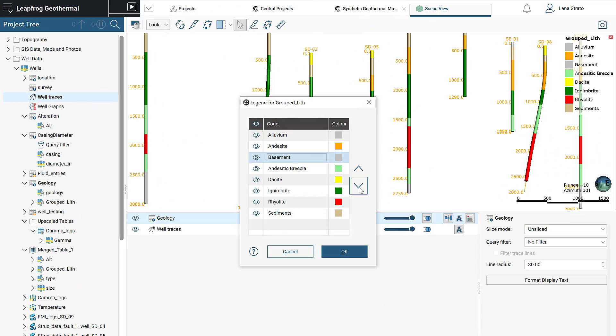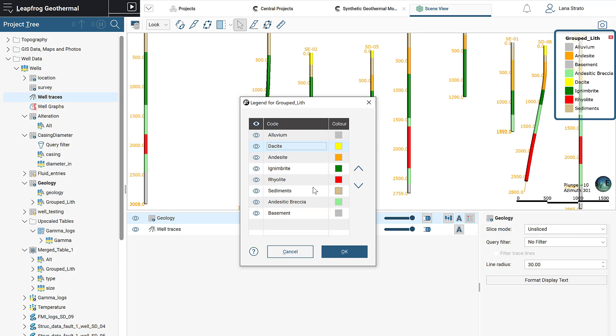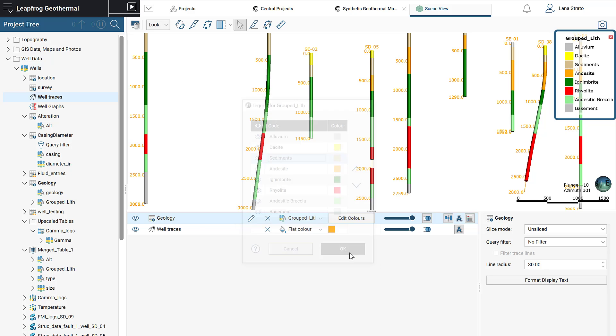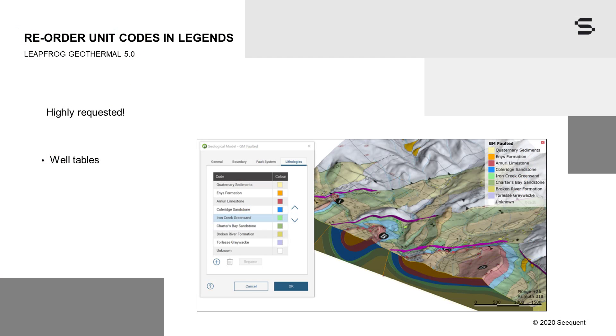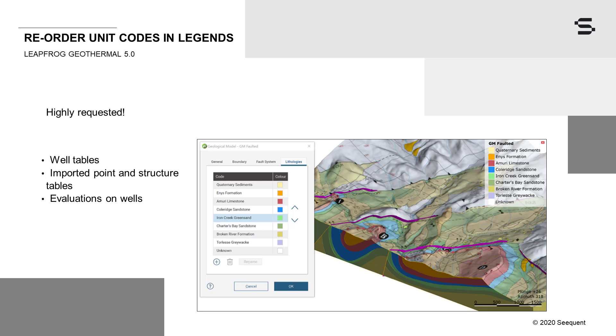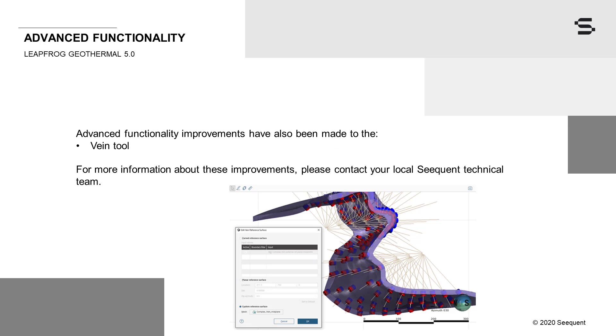You asked to be able to reorder units in the in-scene legend. This is now possible for well data columns, including calculated categories, interval selections, grouped and split lithologies, imported points and structural data tables, including calculated categories and point selections, evaluation tables, as well as geological models, static geological models, and combined models when viewed as a single object. Advanced functionality improvements have also been made to the vane tool. For more information about these improvements, please contact your local Sequent technical team.